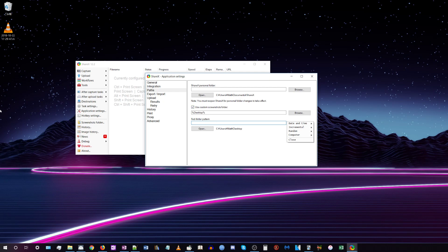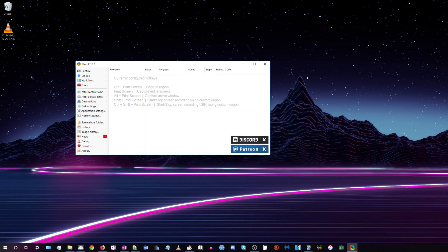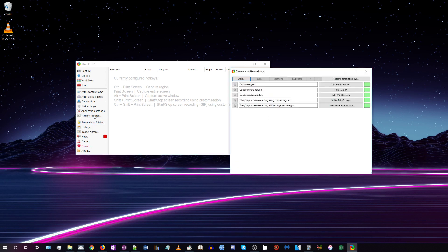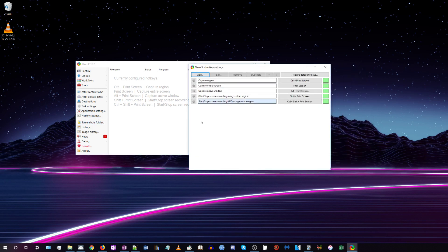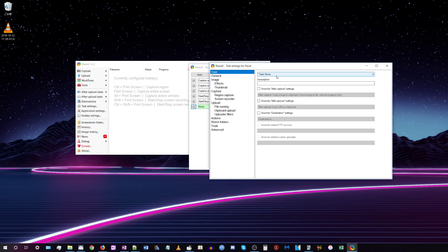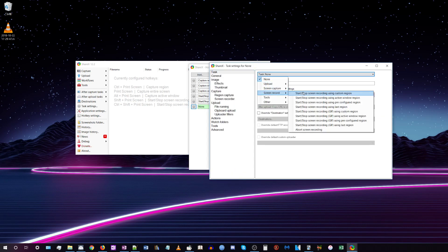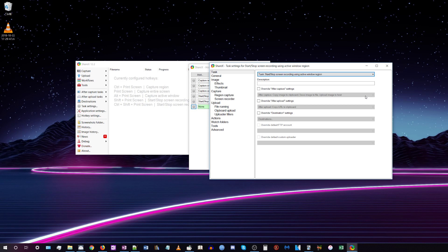Now go to Hotkey Settings and click Add. Where it says 'Task: None,' go to Screen Record and then to the second option that says 'Start/Stop screen recording using active window region.' Check the box that says 'Override capture settings.'